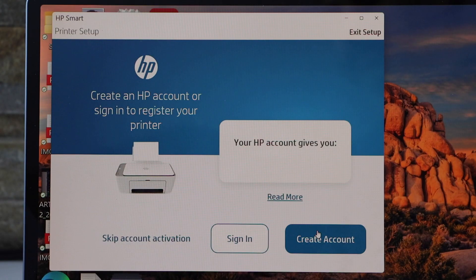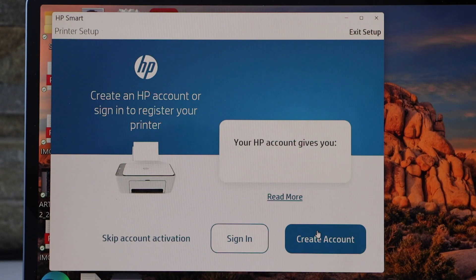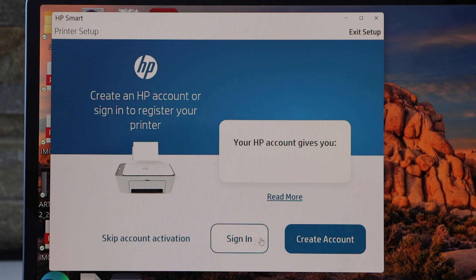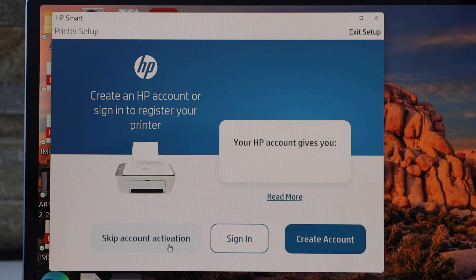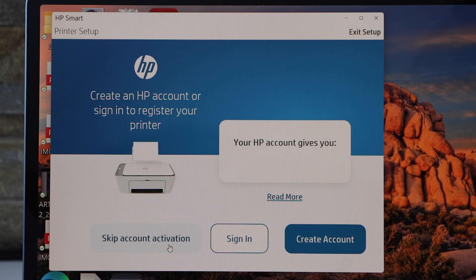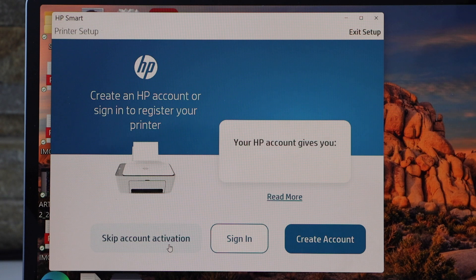Now you can also create an account or sign in to your HP account. It will help you use the full features of your printer. I'm just going to skip it right now.